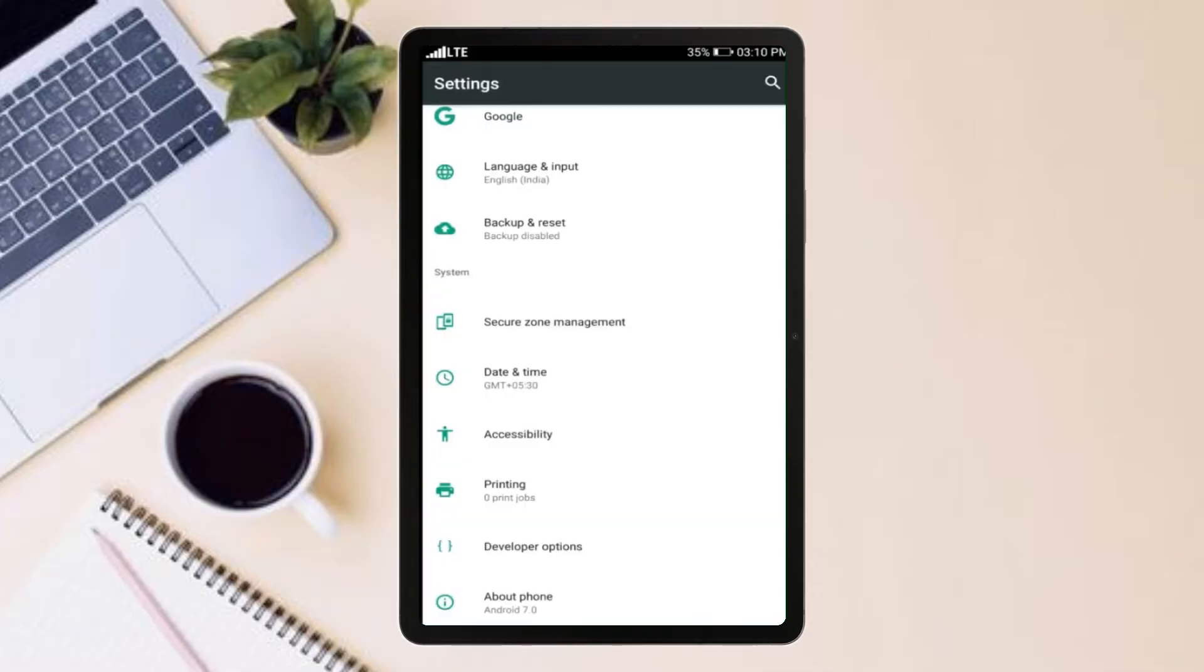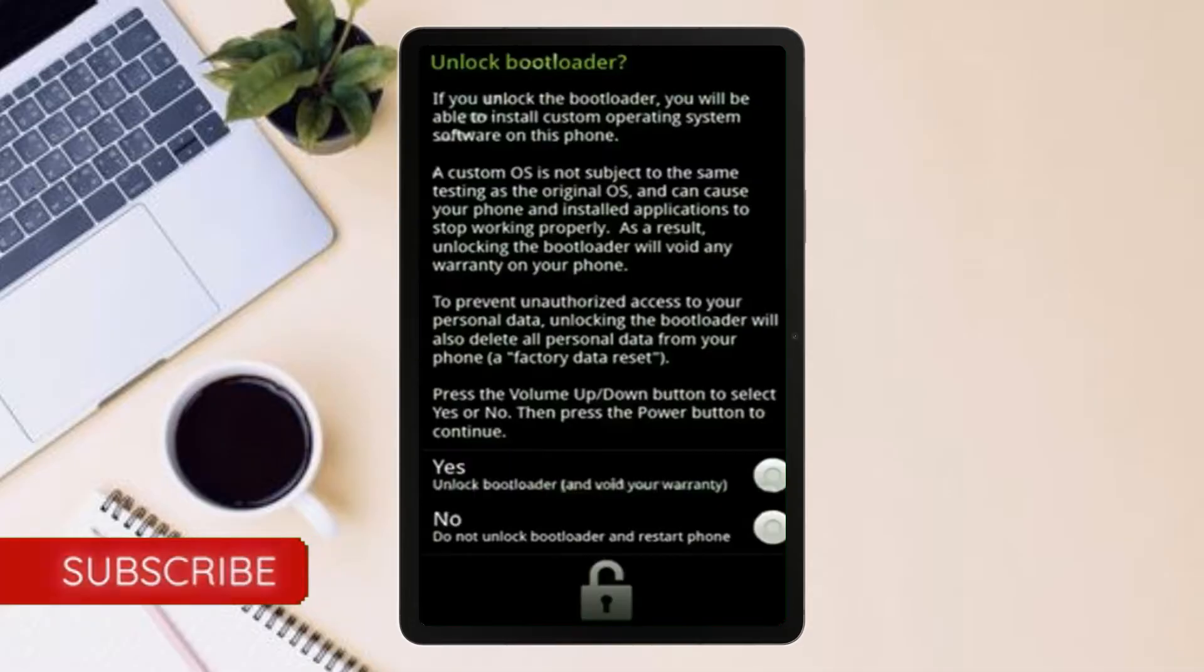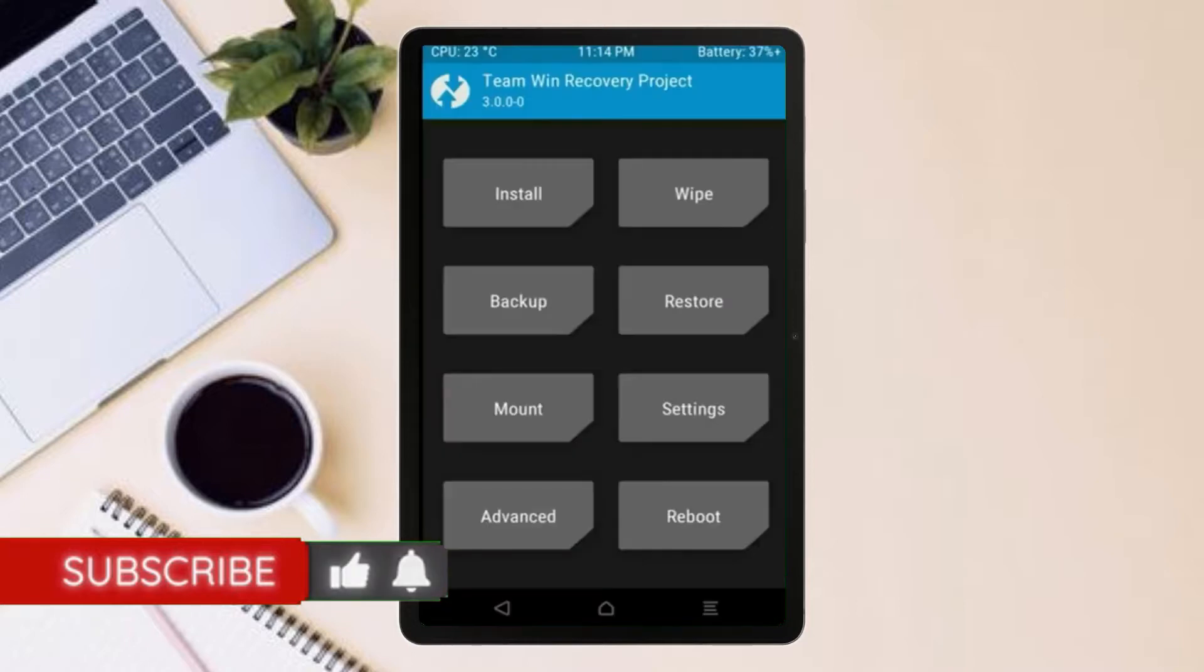we need to enable three steps: Enable developer option, unlock bootloader, and the third one, install TWRP.